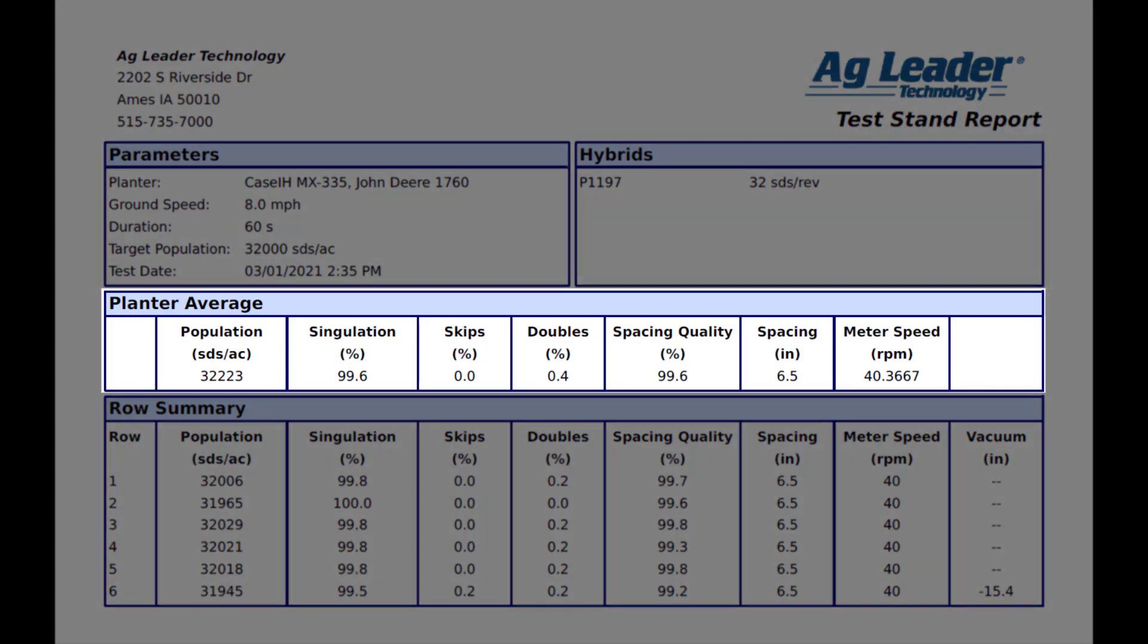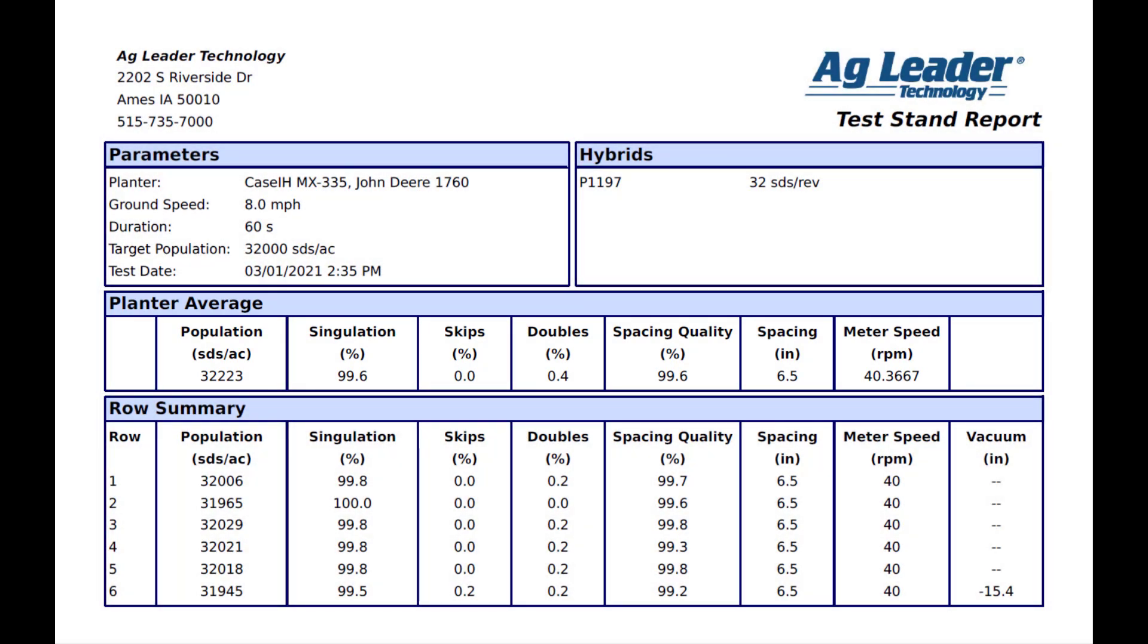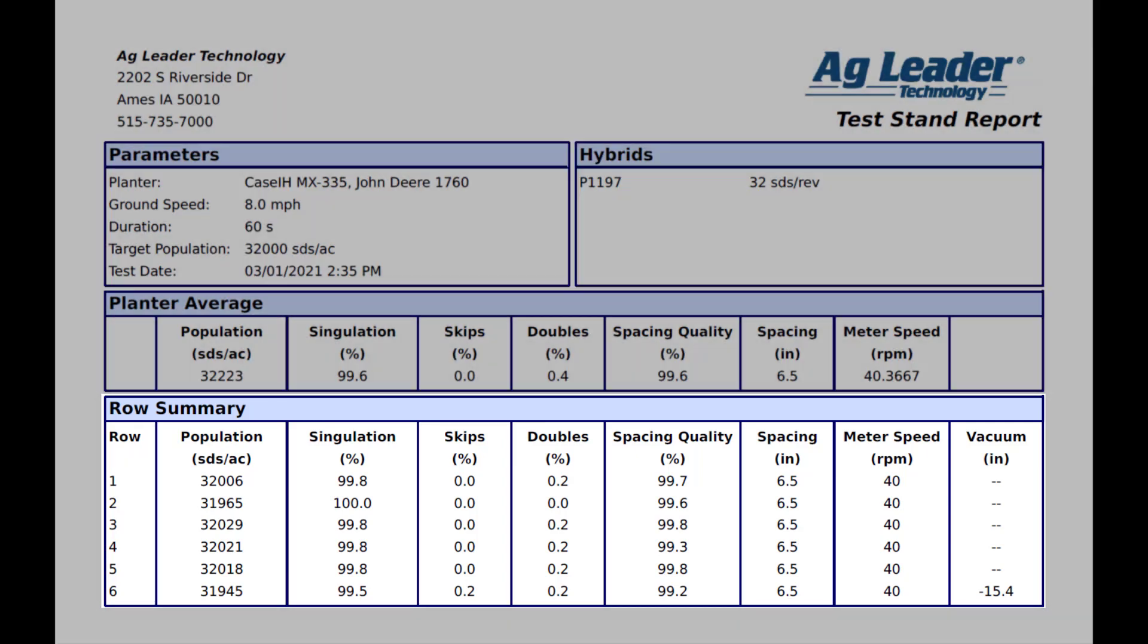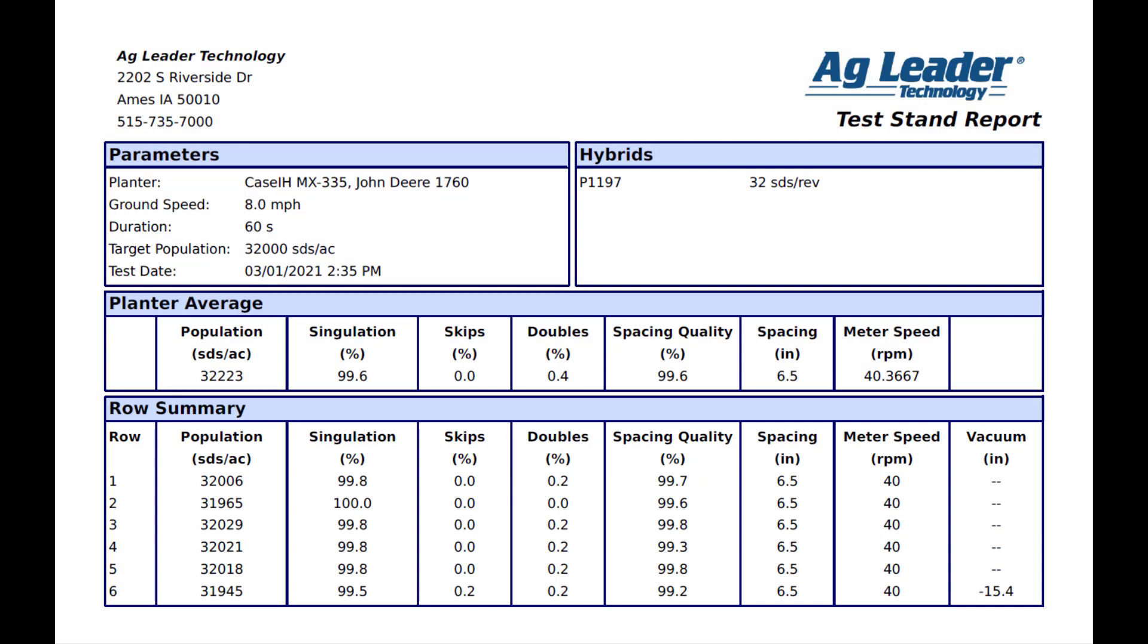Next shows the whole planter average test results. Down below, the report will show the test results on an individual row basis. If a vacuum sensor is installed and configured for a row, it will display the recorded vacuum level during the test.